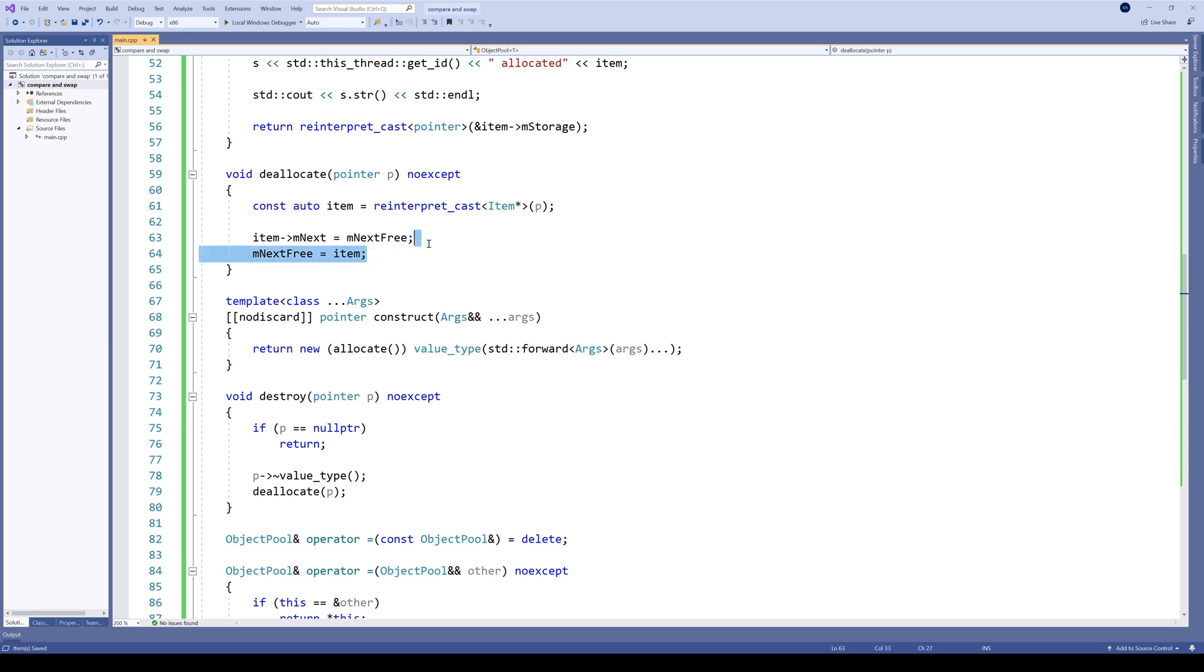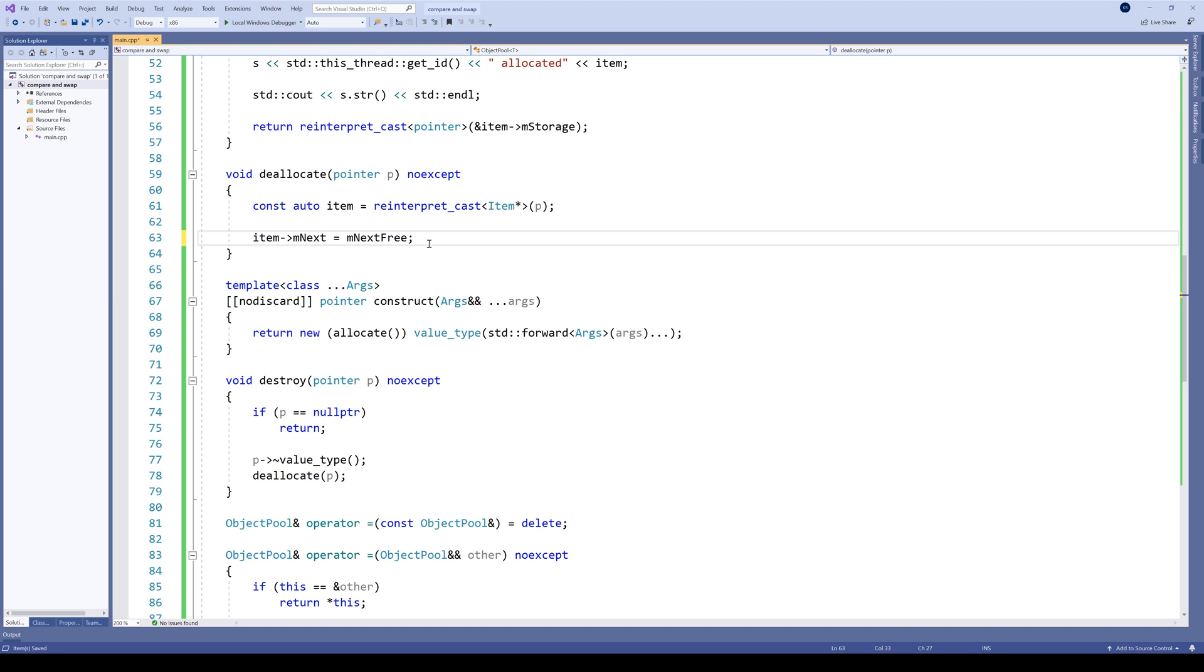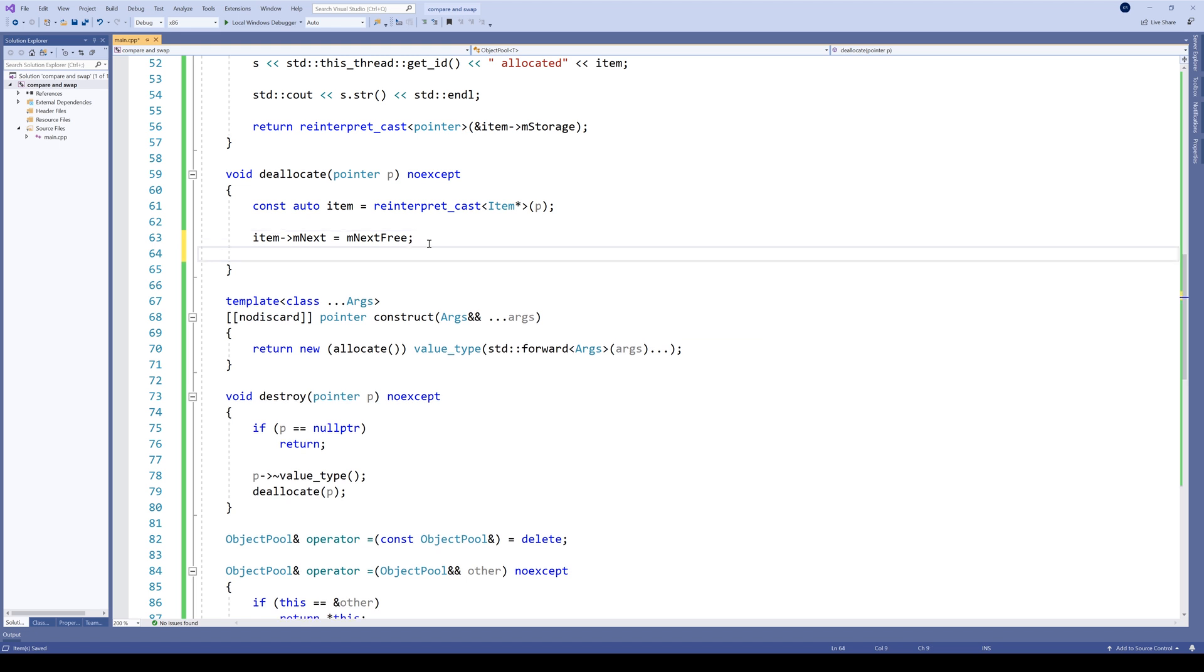So first, let's remove this line, but keep that one. And now, let's introduce another CAS loop. So again, while not from next_free, because next_free is the thing we want to update.